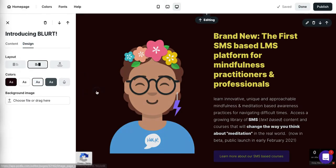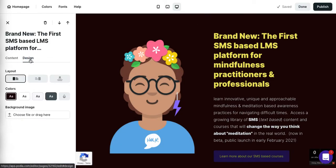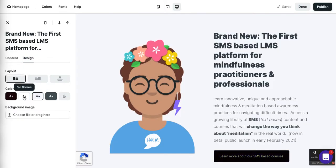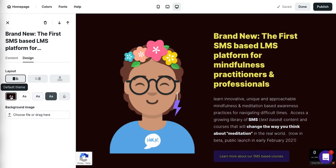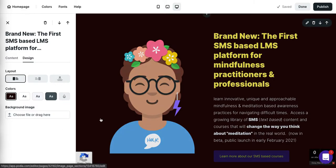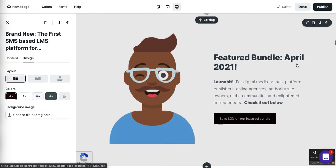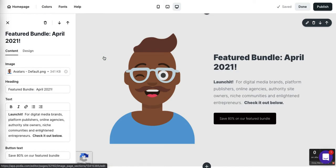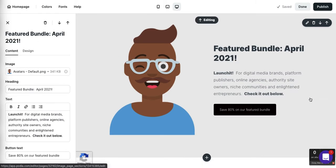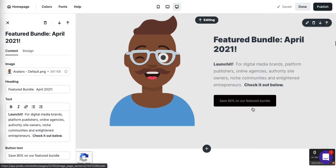We're getting inquiries about it but I'm just not quite ready to share it with the world. We can add a background image here — I'm not going to do that, but you could if you like. Here's a featured bundle, and this links to a bundle of courses on our platform.